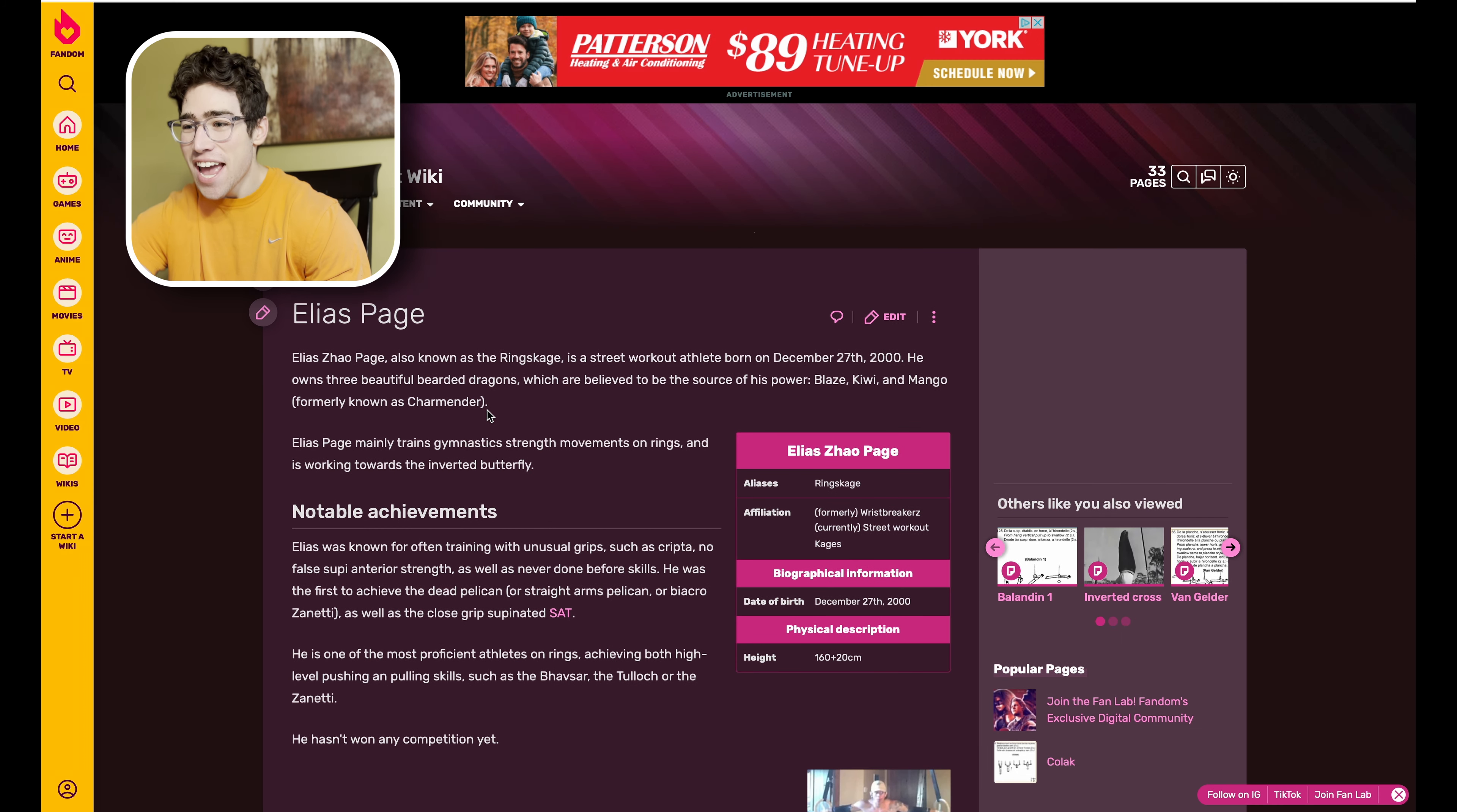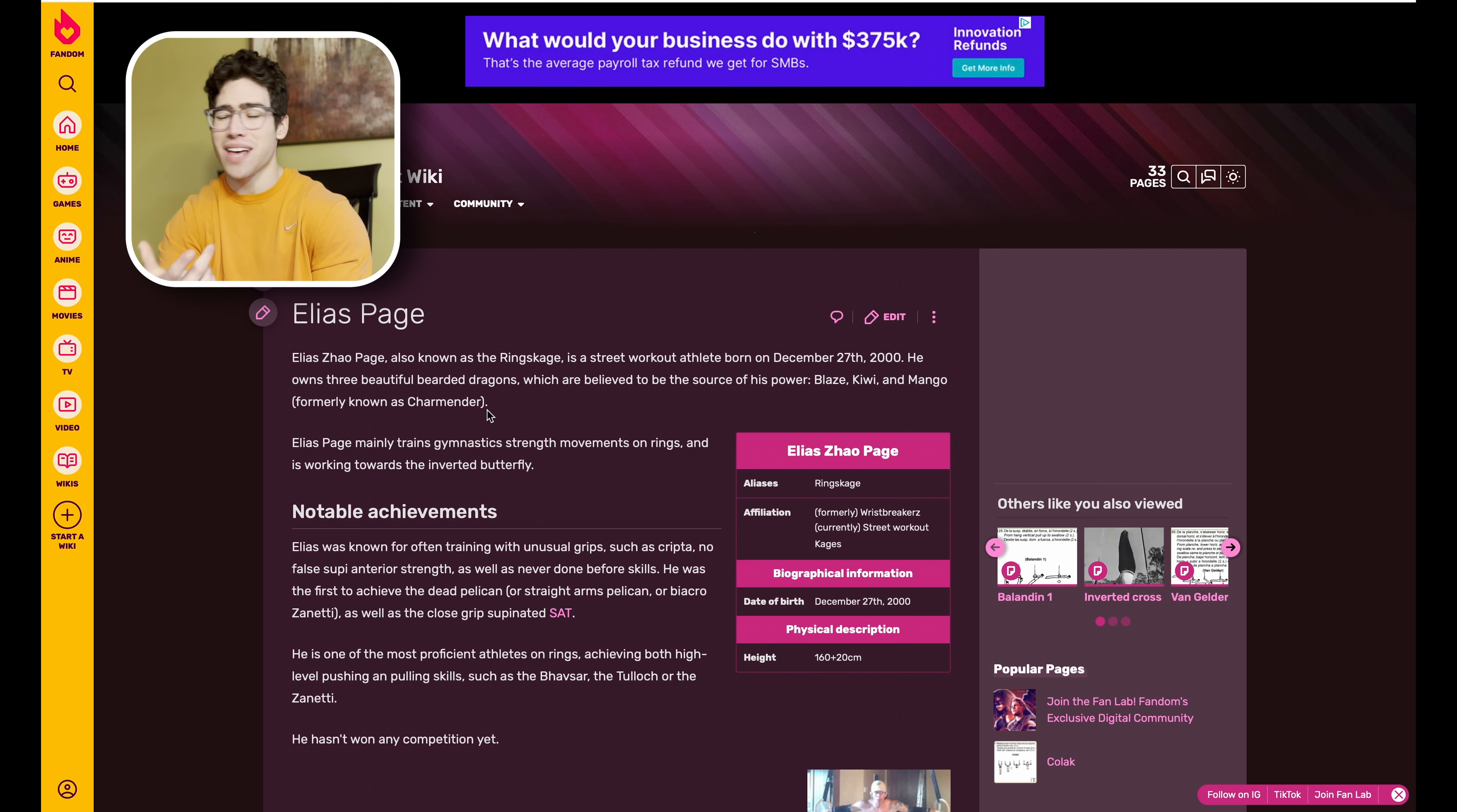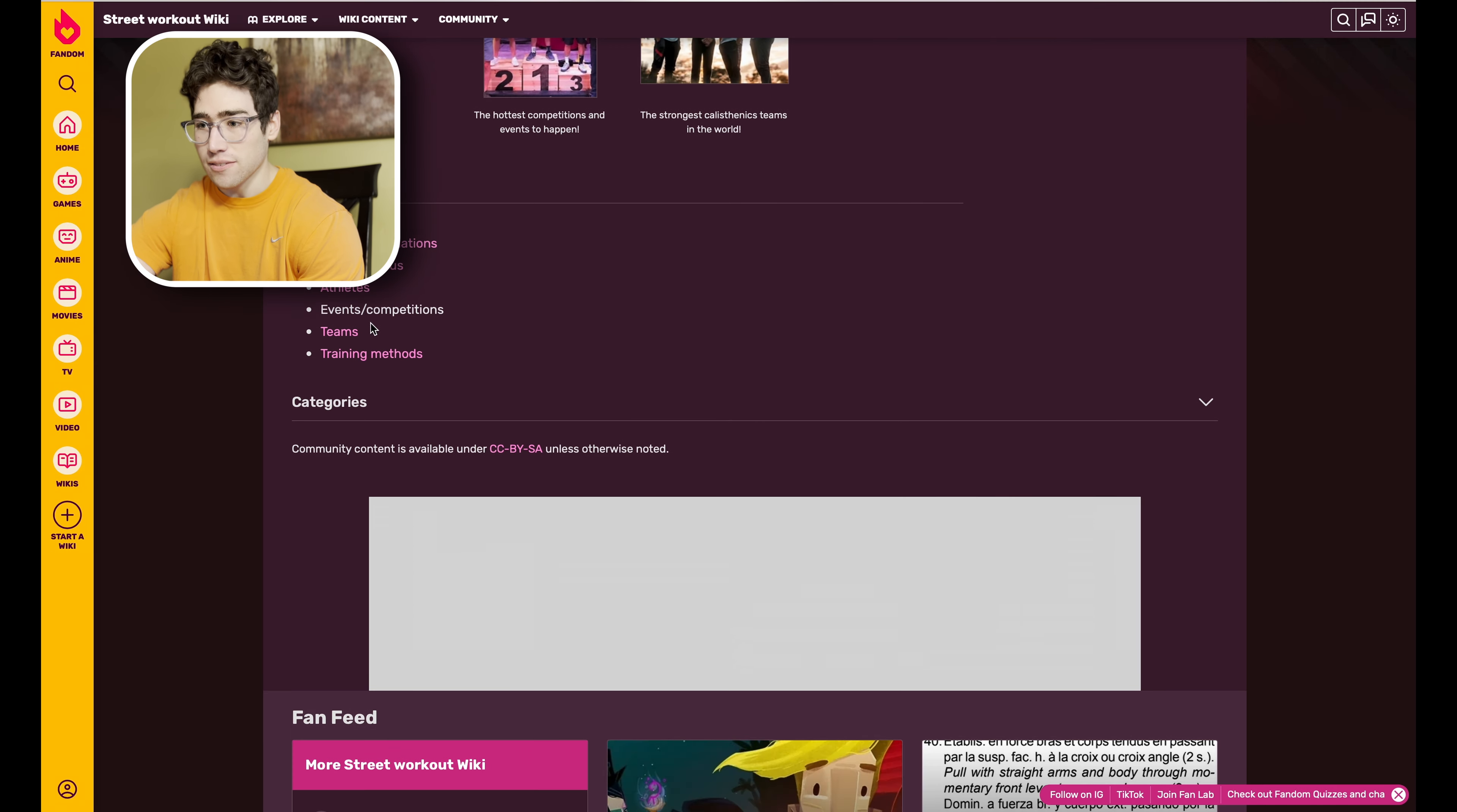They have a page on Mr. Page. This is great. He owns three beautiful bearded dragons which are believed to be the source of his power: Blaze, Kiwi, and Mango, formerly known as Charmander. He originally had the lizard that he named Charmander but then he switched to Mango because I think he found out it was a girl or something. Then we have notable achievements, some of his skills that he did first, and then some just weird pictures of this guy.